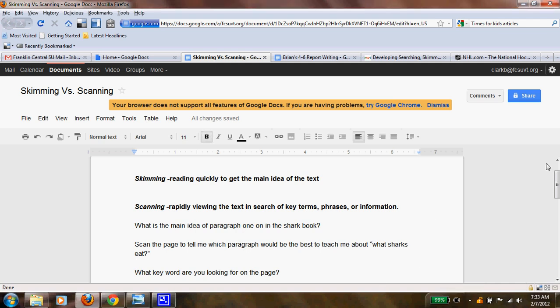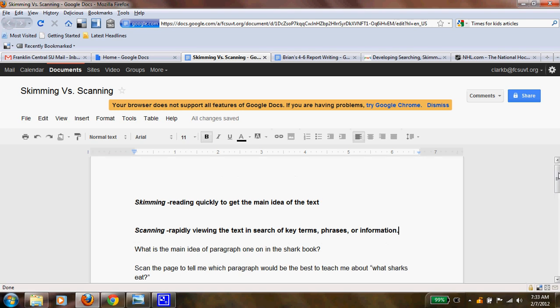Your research has started and you're making your way into some pretty difficult topics and difficult information, and you don't want to have to read everything that you find because that's going to take a long time. There are a couple of skills that you can use when researching to make yourself feel a little more efficient and get to the places you want to be.